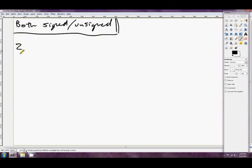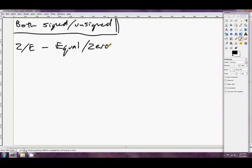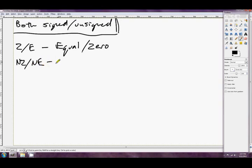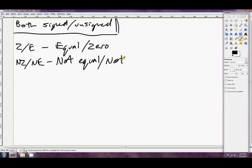The first one is Z slash E, which tests for equality or zero. We've already been through why the zero flag is set when numbers are equal. But the next, NZ, New Zealand, and E. This is not equal, sort of slash not zero flag. So this is the exact opposite. If the two parameters in a compare weren't equal, this test will pass.